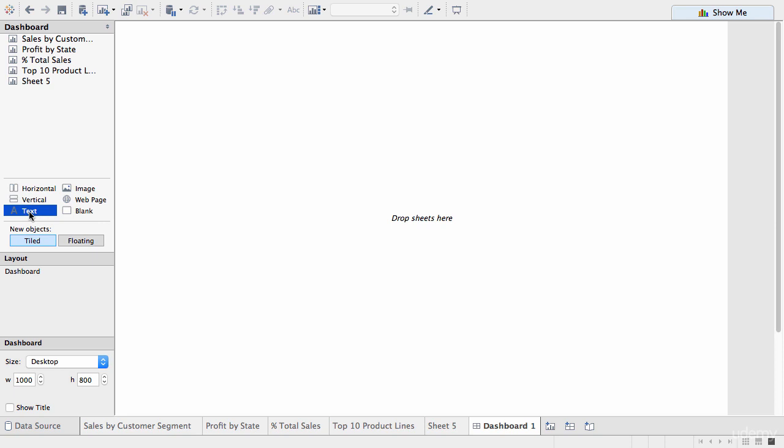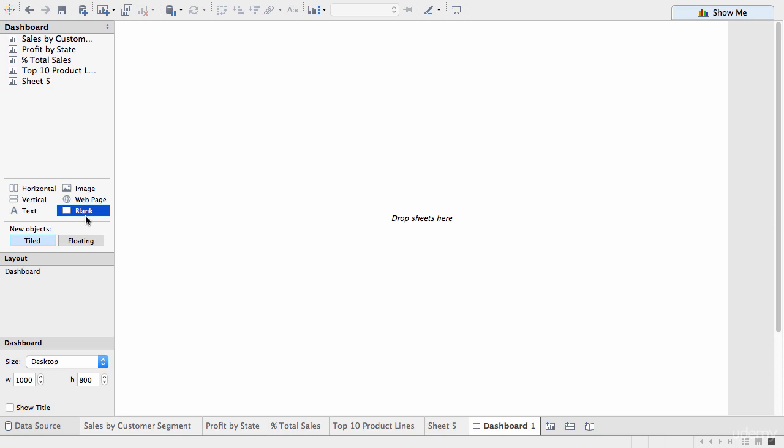So, you can also drag an image which you might want to include your company logo. A webpage, if you have a particular link you want to display within the dashboard. For example, a wiki page that might have explanations of your various data elements in more detail. Or you can just have a blank space as well, which you might use for working with the layouts and so forth.